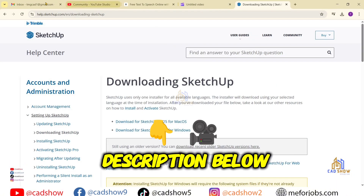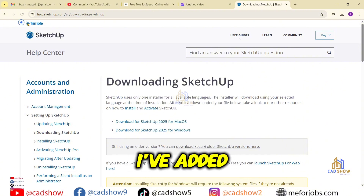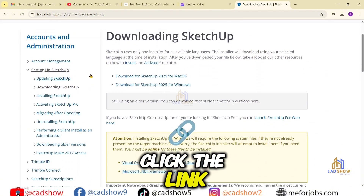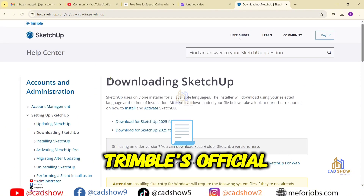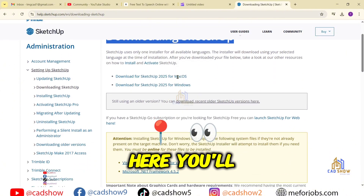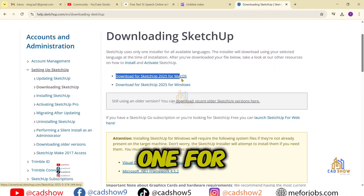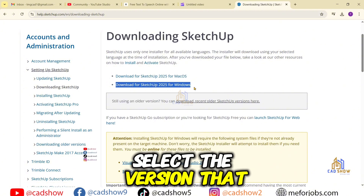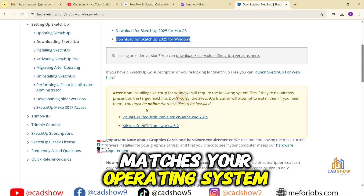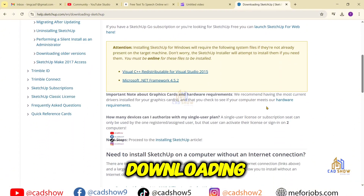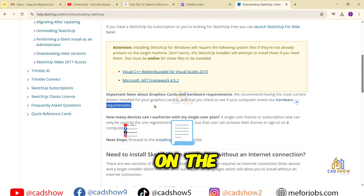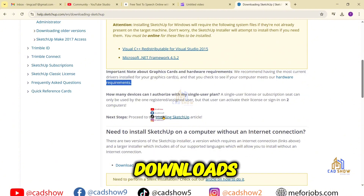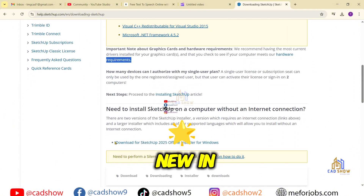First, head to the description below this video — I've added the direct download link for SketchUp 2025. Click the link and you'll land on Trimble's official download page. Here you'll see two options: one for Windows and another for macOS. Select the version that matches your operating system. Pro tip: before downloading, check the system requirements on the page if you're unsure about compatibility. While the setup file downloads, let's talk about what's new in 2025.